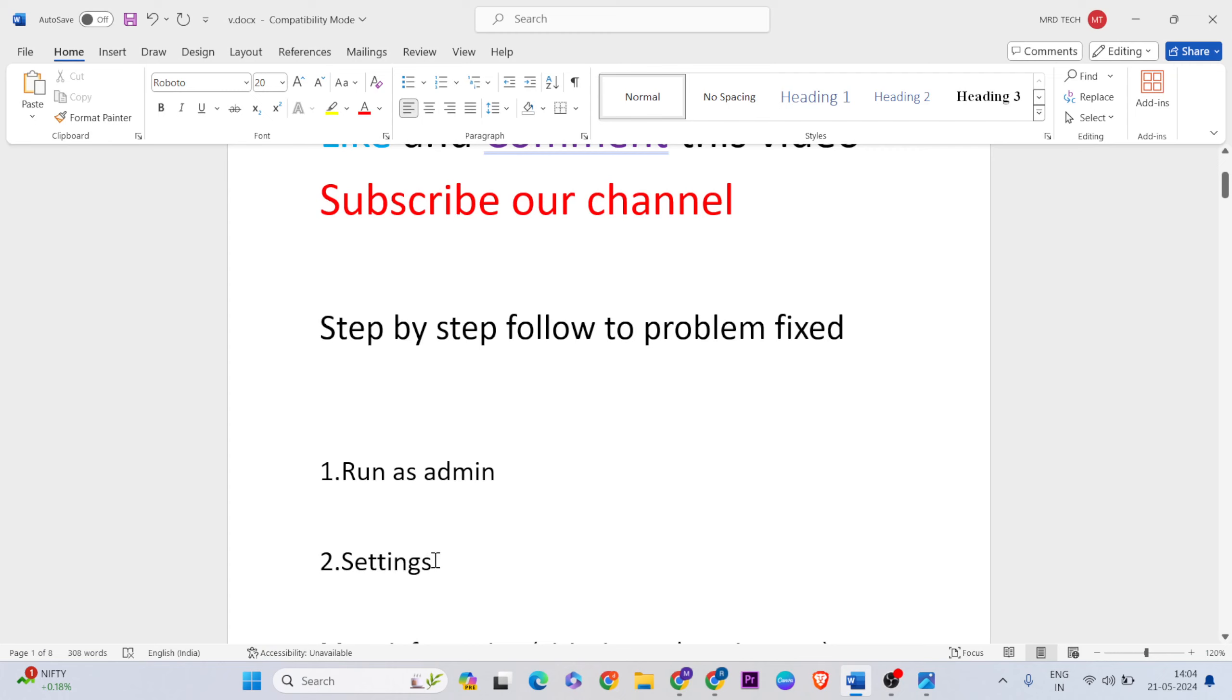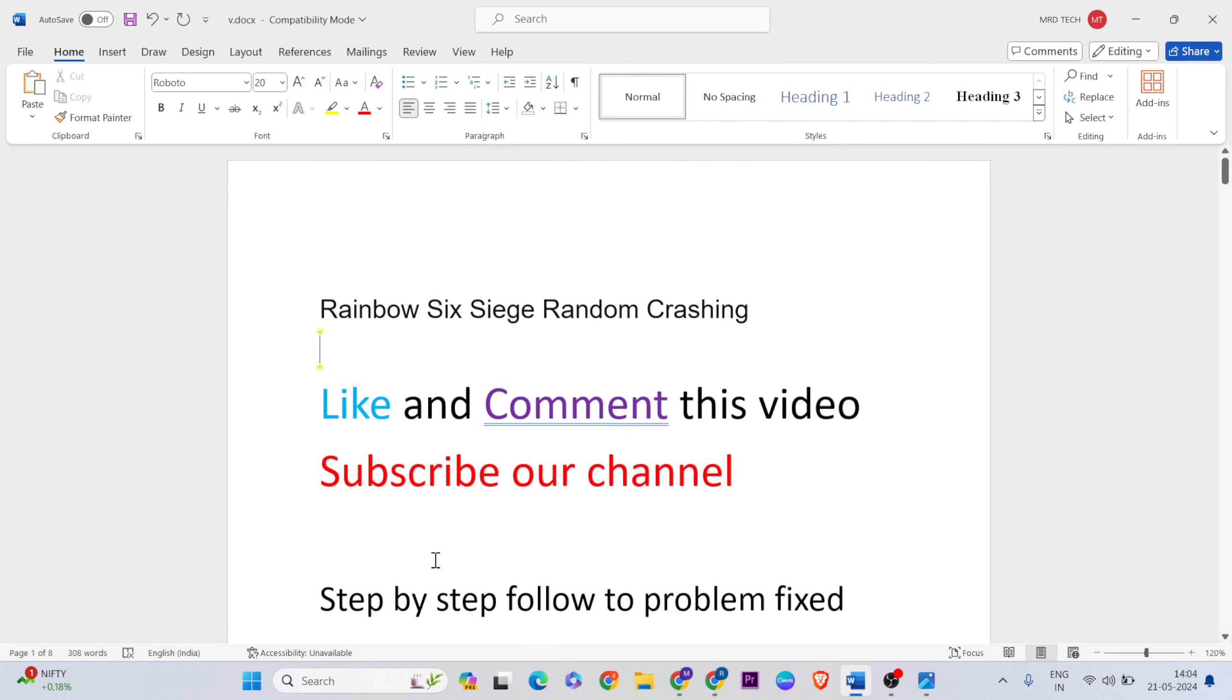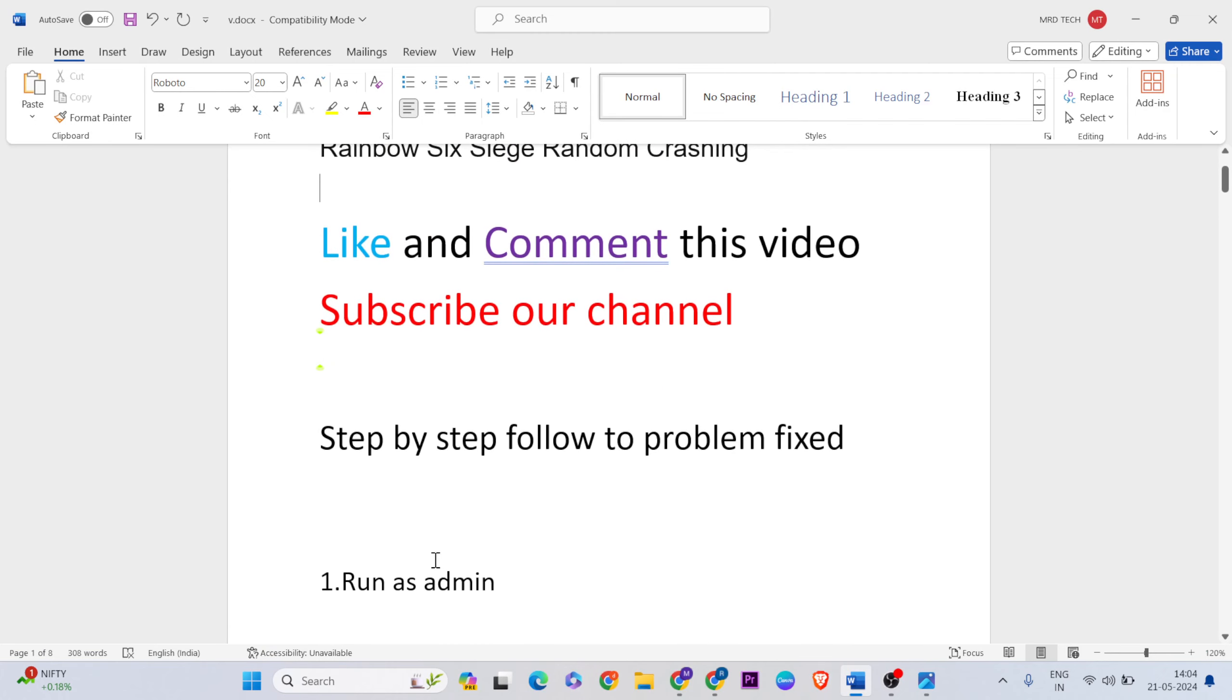Restart your system and your problem is fixed. Thanks for watching, like and comment this video, and don't forget to subscribe.